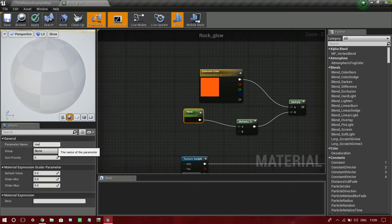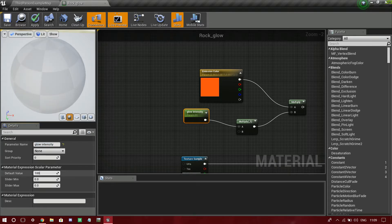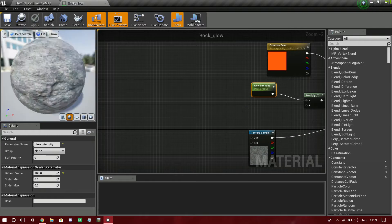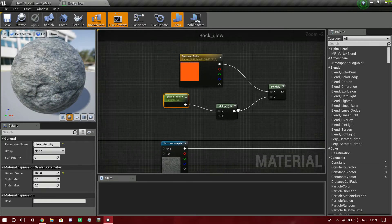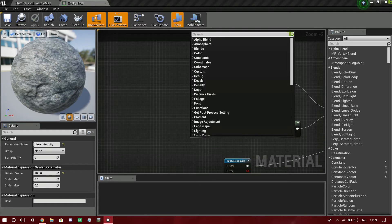I'm going to name this parameter glow intensity, and set its value to something like 100. Now there is another thing I need to do. You won't see any effect here yet because it's not plugged in anywhere. I'm going to drag this off now.